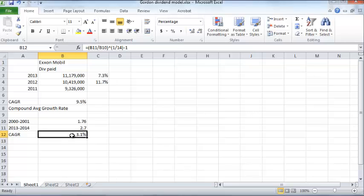So in the long run, it looks like ExxonMobil's dividend has been growing at a more modest 3%. This makes sense because it's the typical growth rate of the entire economy, and since the entire economy runs on oil and gas, this is probably a more realistic growth rate than the shorter-term figures.